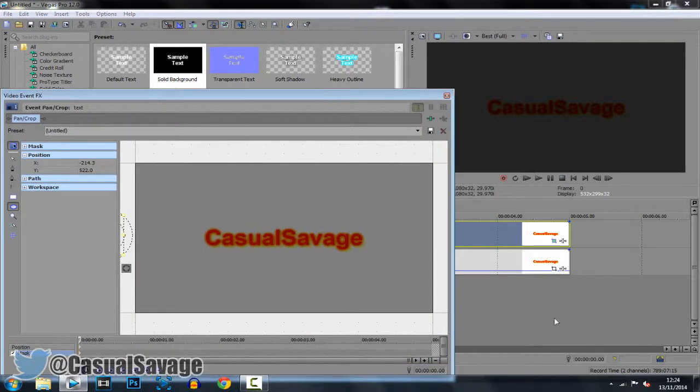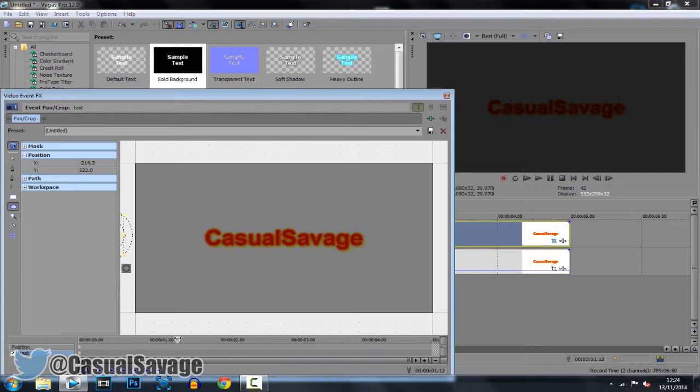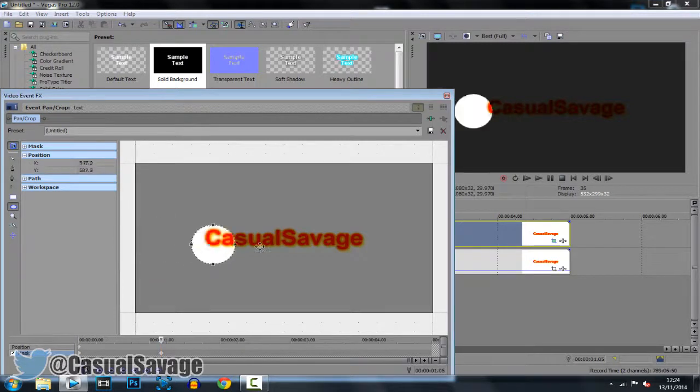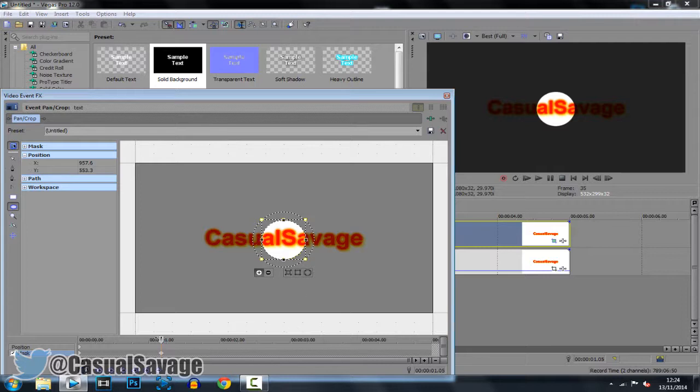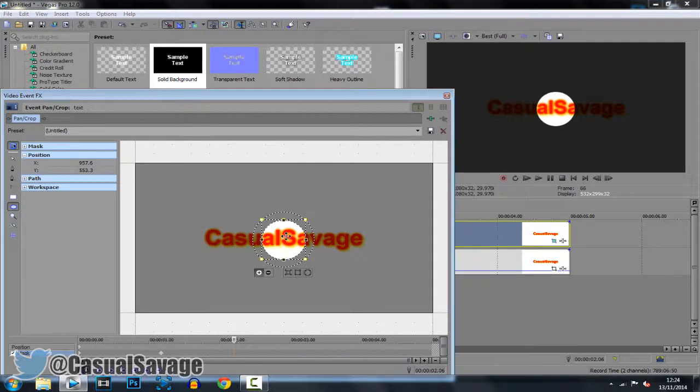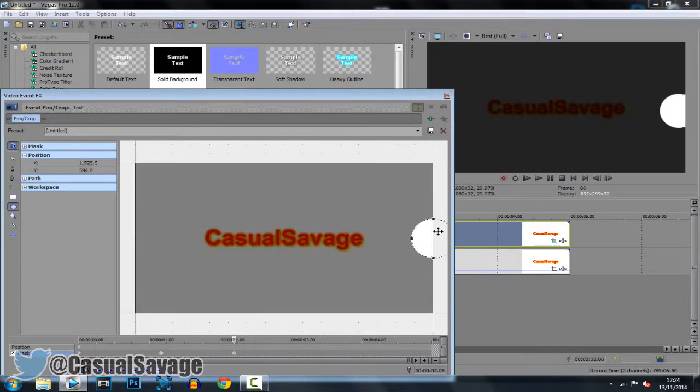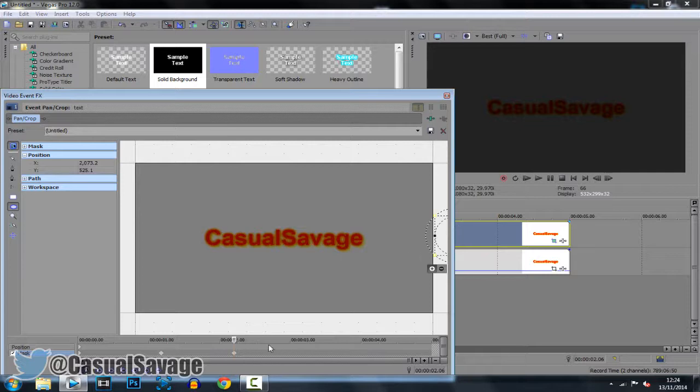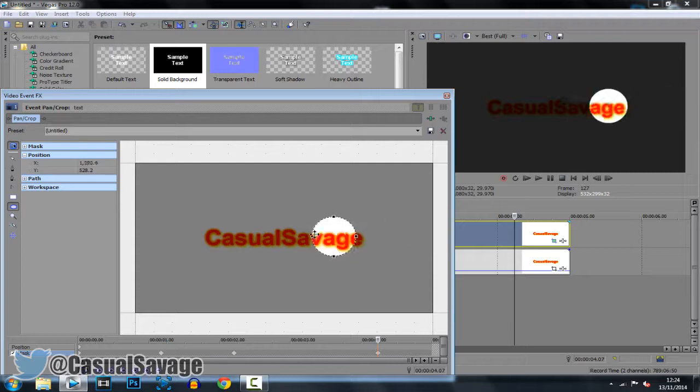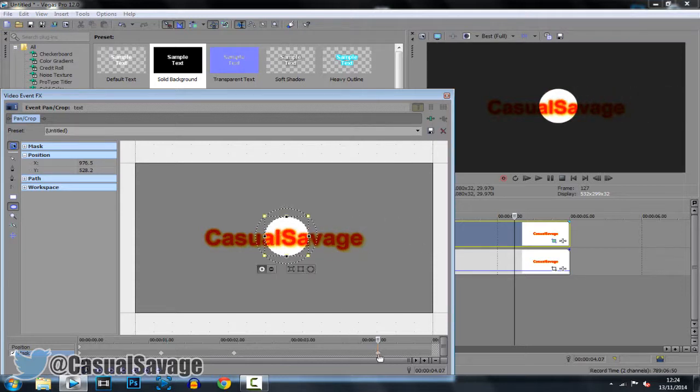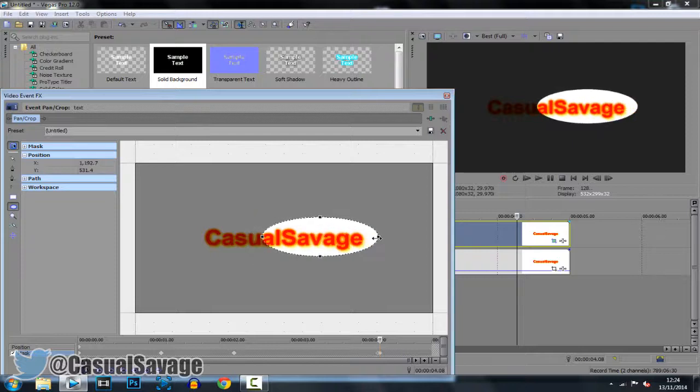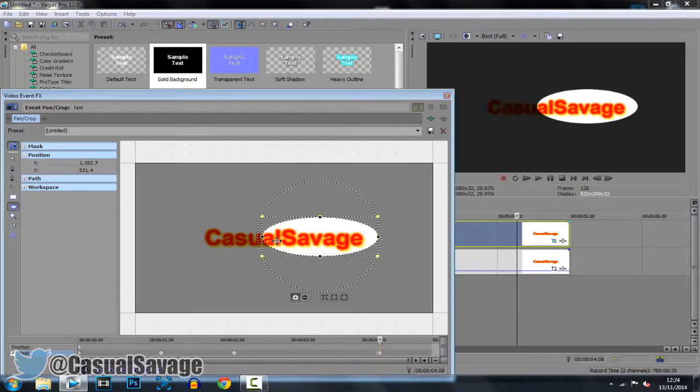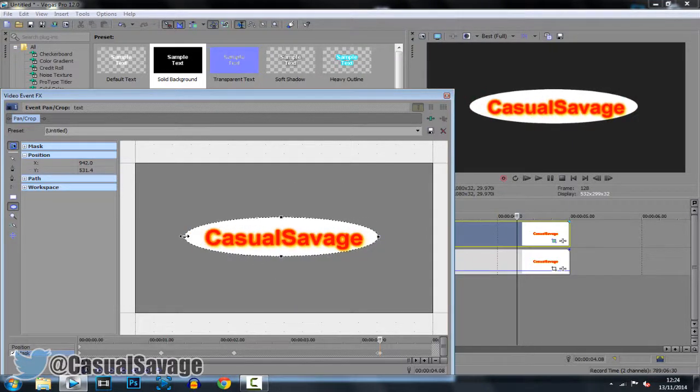So again we have a 5 second clip. I'm going to go to 1 second and drag it towards the middle. So around there. Then I'm going to go to 2 seconds and drag it completely off. Like that. Okay and then I'm going to want it to come back. So I'm going to go to 4 seconds. I'm going to get it to come back to the middle. Go 1 keyframe next. And I'm going to make it reveal Casual Savage. Like that.